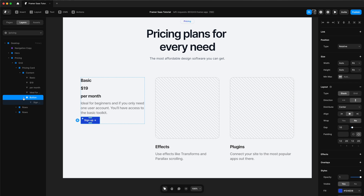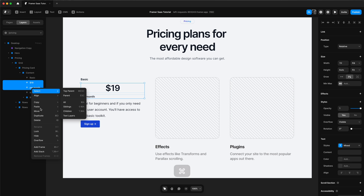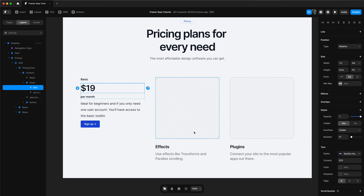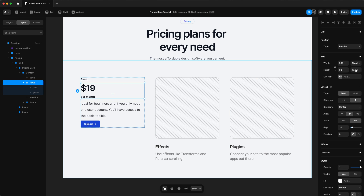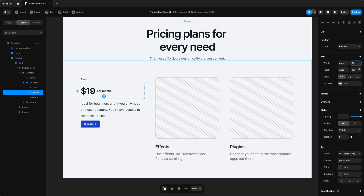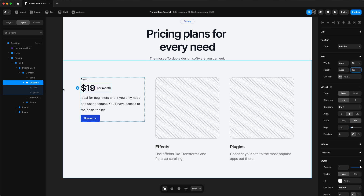Now that we have the information in there, we can start styling it. I want the price and the per month to be on the same line, so we're going to select those two layers and add a stack. Make sure they're aligned to the left on both, change the direction to horizontal, then change the width of the price to fit and the per month to fit as well so they're closer together. Change the container to fit content, then change the alignment to be at the bottom.